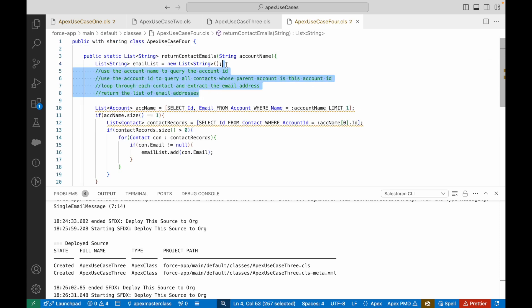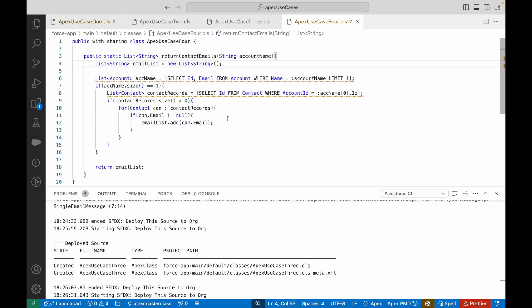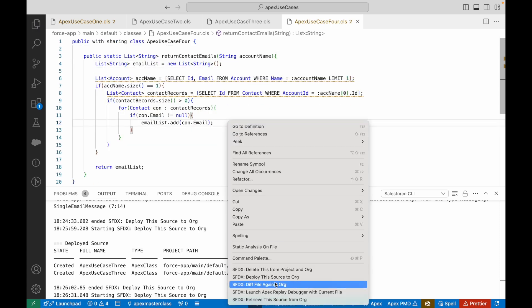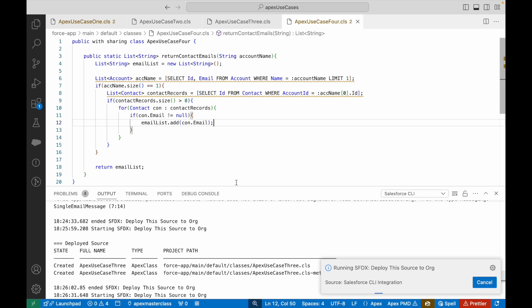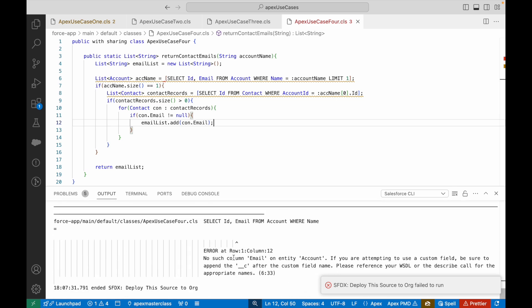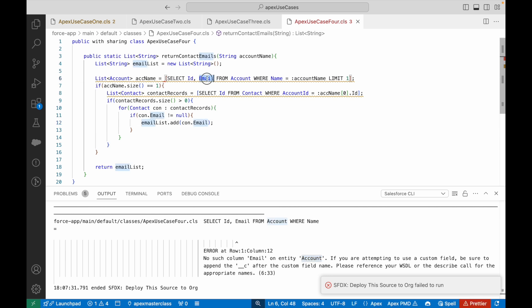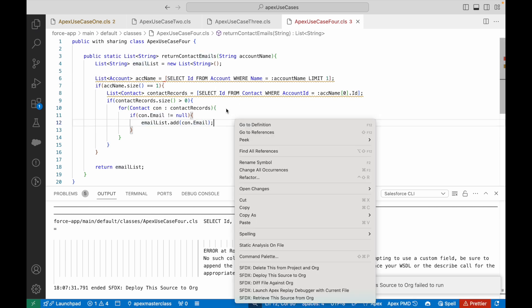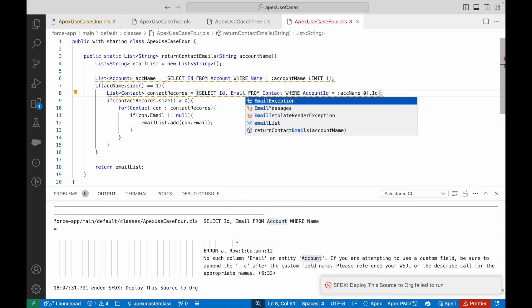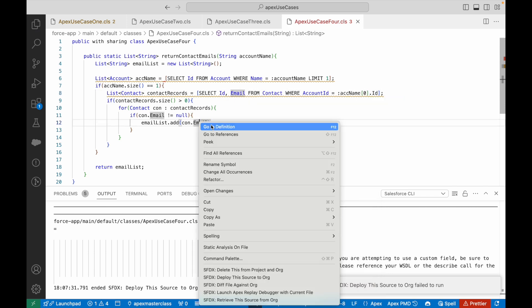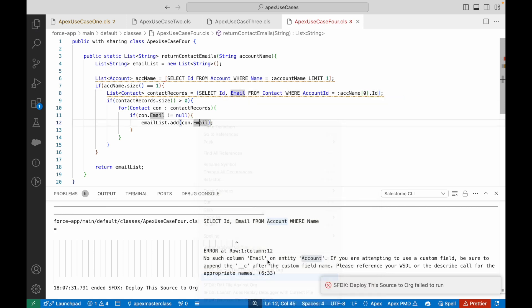Let's deploy it and see what happens. The compilation has failed. It says no such column email on entity Account. I queried the email field on the account which doesn't exist. Let's get rid of that and put the email field on the contact level. I'll say ID comma email here and deploy.